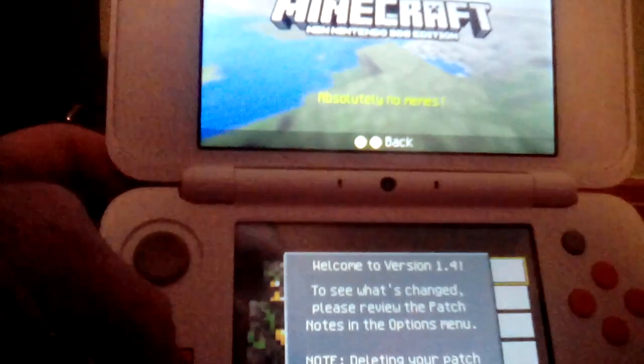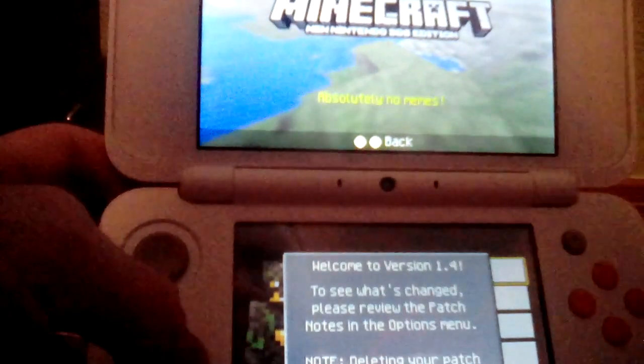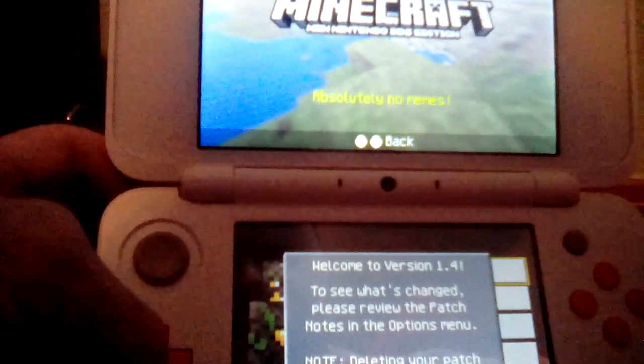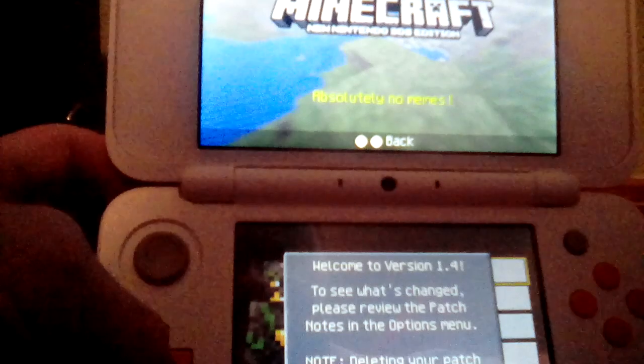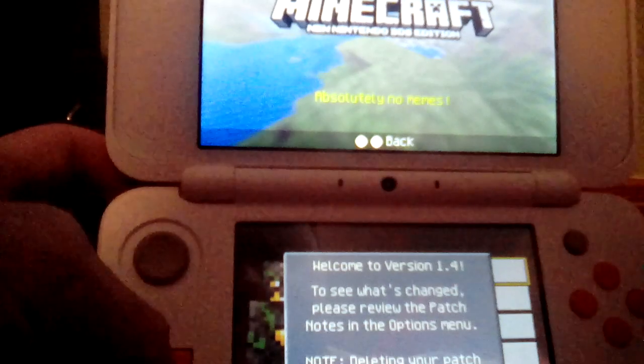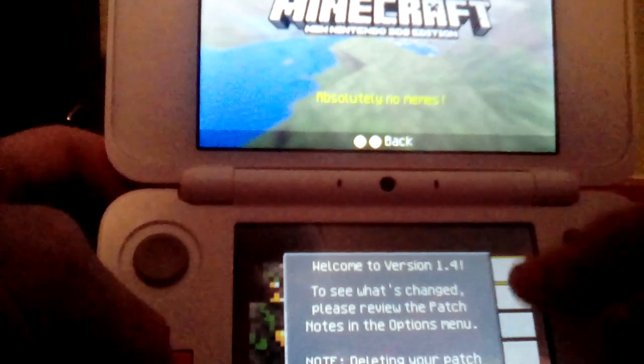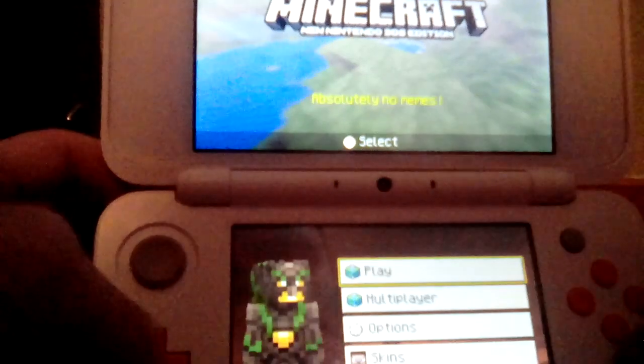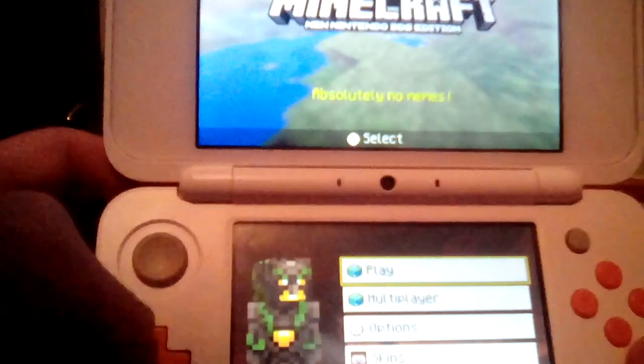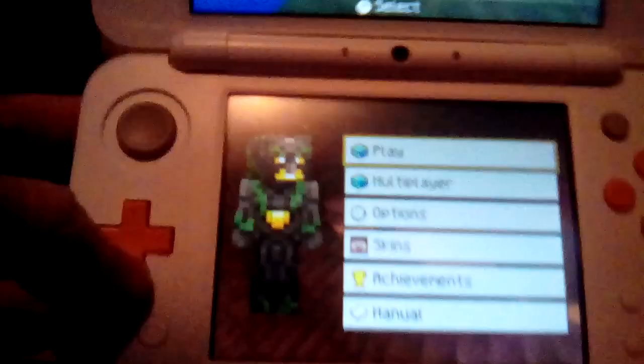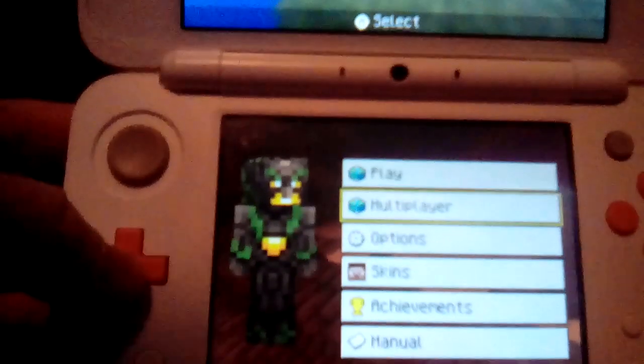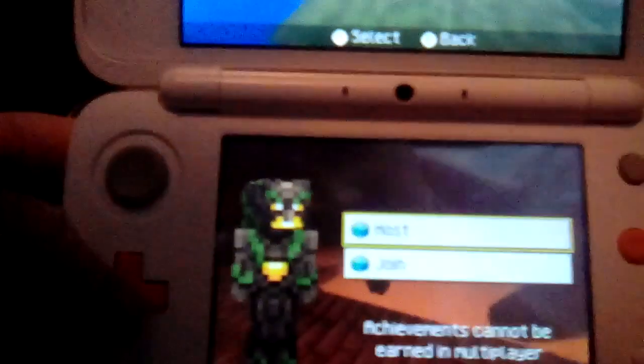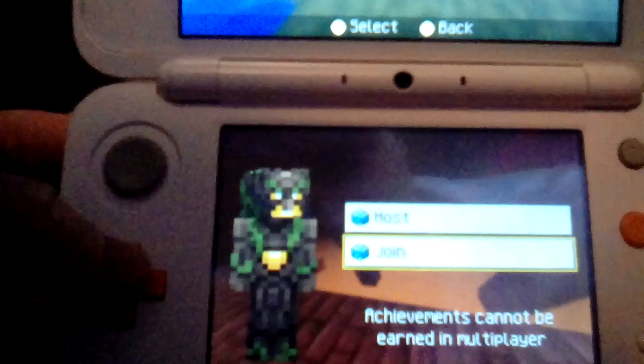Welcome to version 1.4. To see what's changed please review the patch notes and options. Deleting your patch data will make all saves created with this patch unusable. Oh nice! So as you can see here on the bottom screen there's play and multiplayer and you can host or join. Achievements cannot be earned in multiplayer. Wow that's annoying.